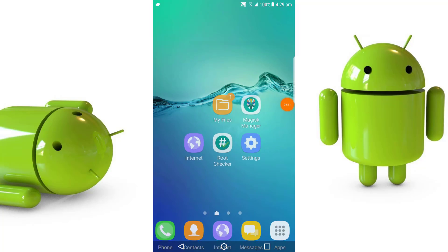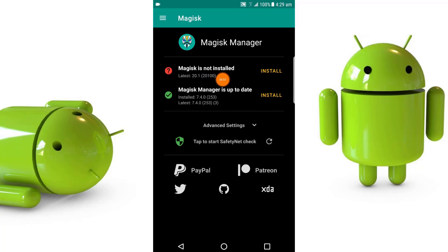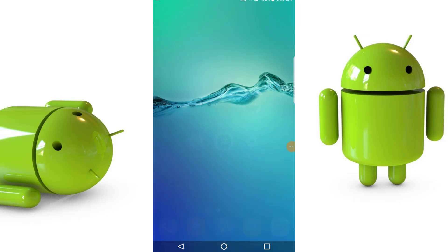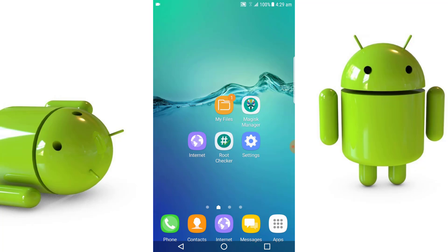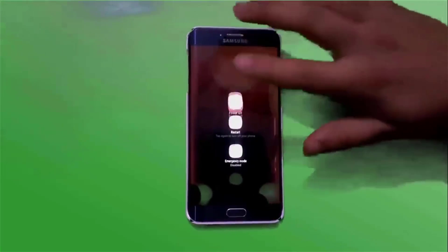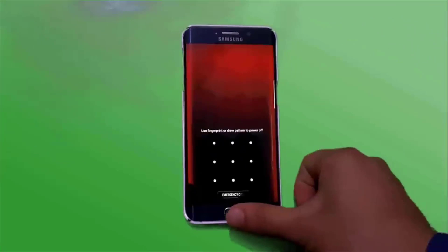First, if you click on Magisk Manager, you can see that Magisk Manager is up to date. But the Magisk zip file version 20.1 is not yet installed. So you have to close the app. After this, you don't need to do anything more on the mobile — just power it off and boot it into custom recovery. The custom recovery method of every device is different.